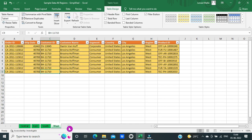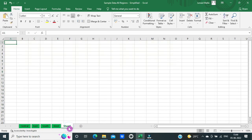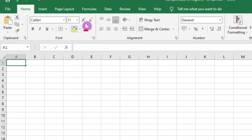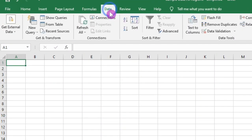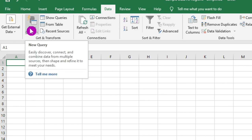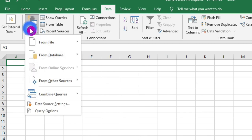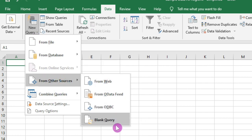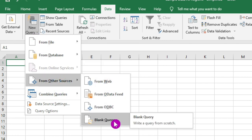Then I will create a new worksheet. After that, I will click on the Data tab, then New Query. Click on New Query, then I will click on From Other Sources, then I will click on Blank Query.